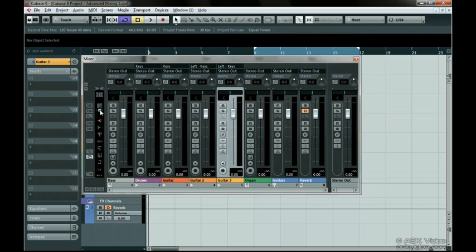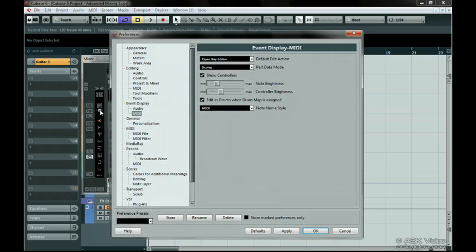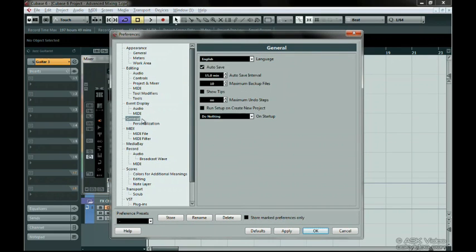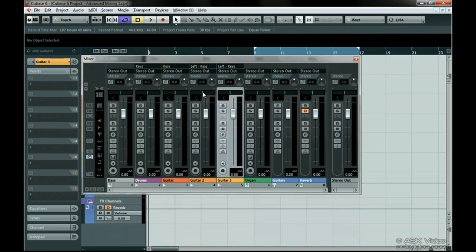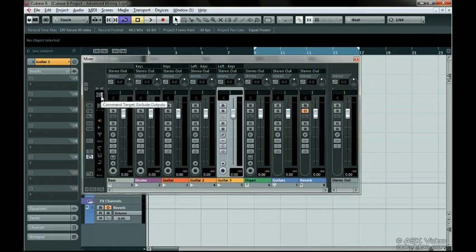Don't forget — if you're having trouble remembering what all of these buttons on the mixer represent, you can turn on the Show Tips function in the Preferences menu under General. If you have this enabled, every time you hover over a button, the name or function of that button will be displayed. Move on to the next chapter to learn even more about the mixer.